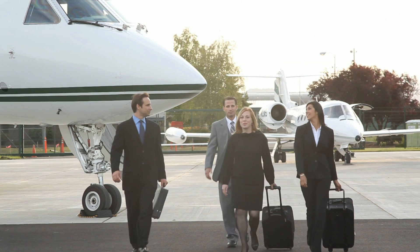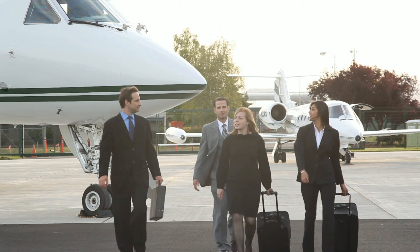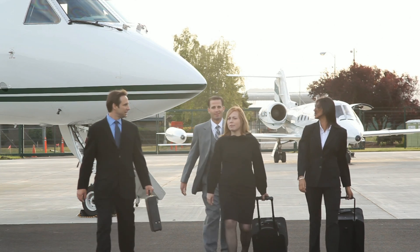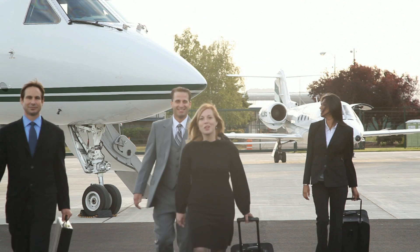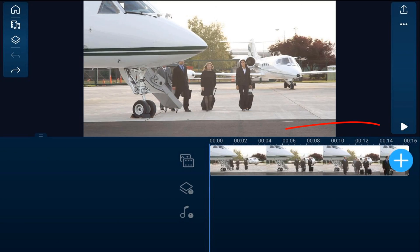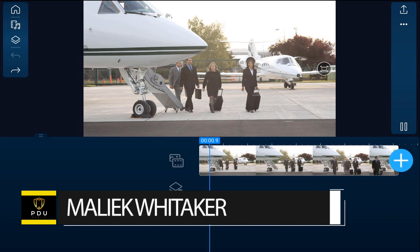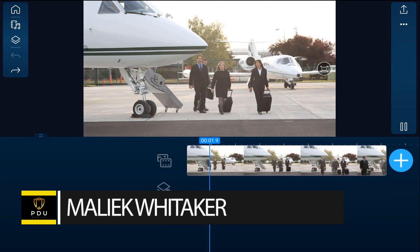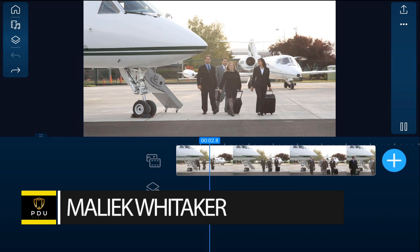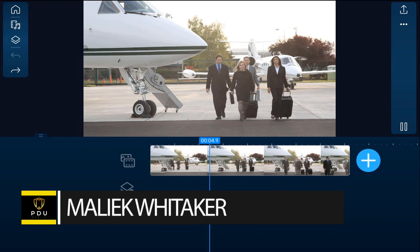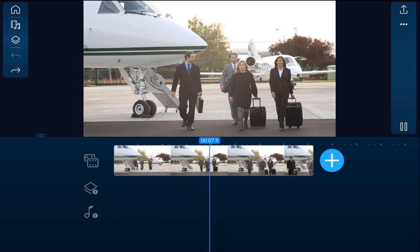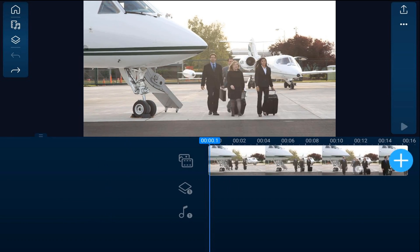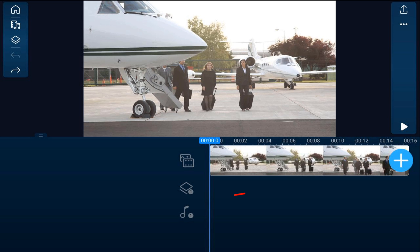I'm going to show you how to make a time freeze effect using the PowerDirector mobile video editor app. As you can see, I have a clip of some business people on the main track, and I want the woman on the right to freeze while everyone else keeps walking.